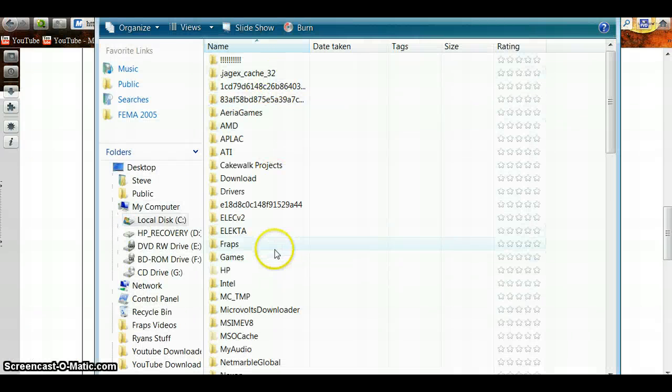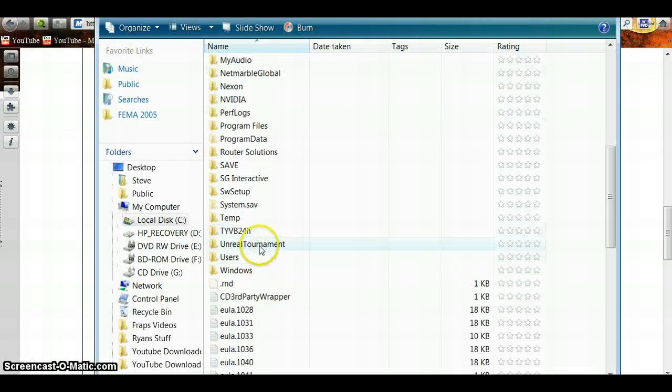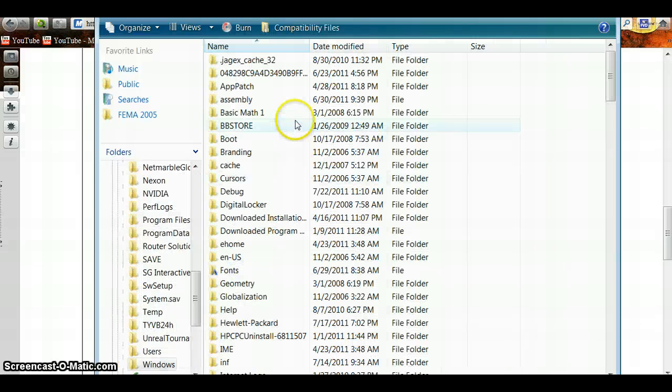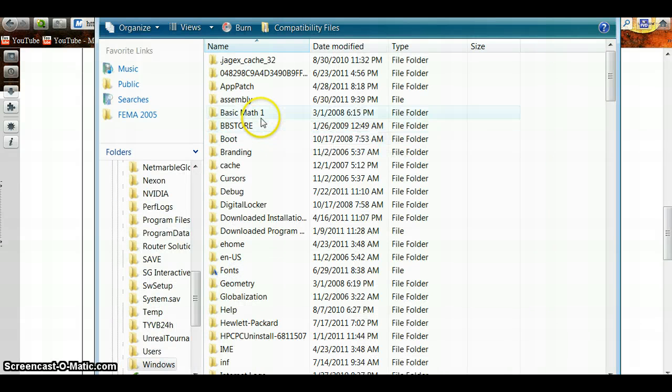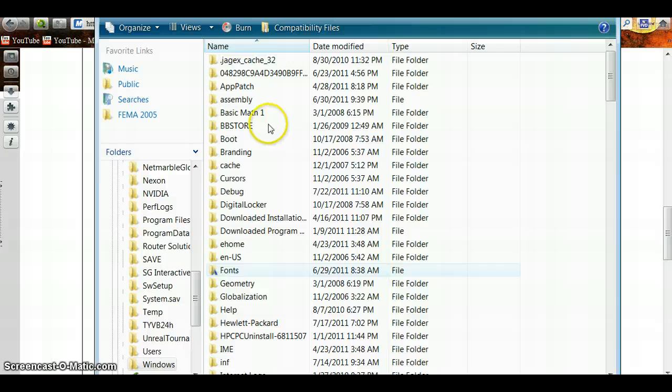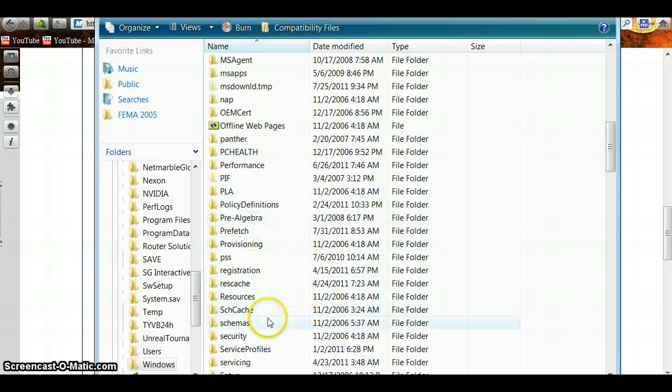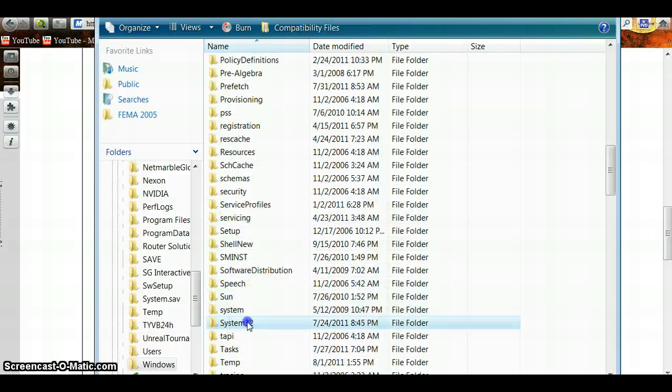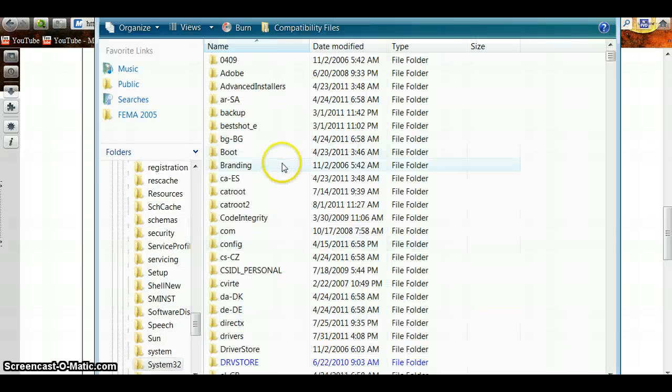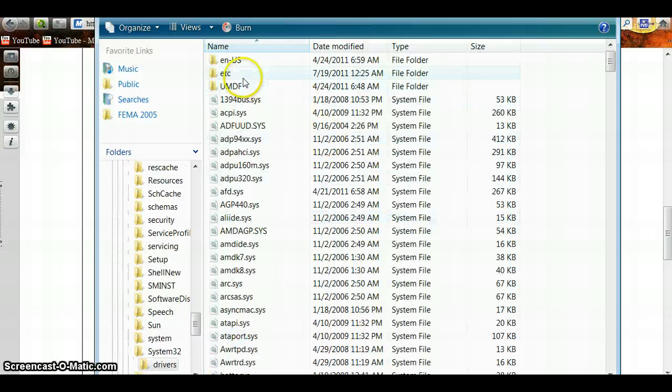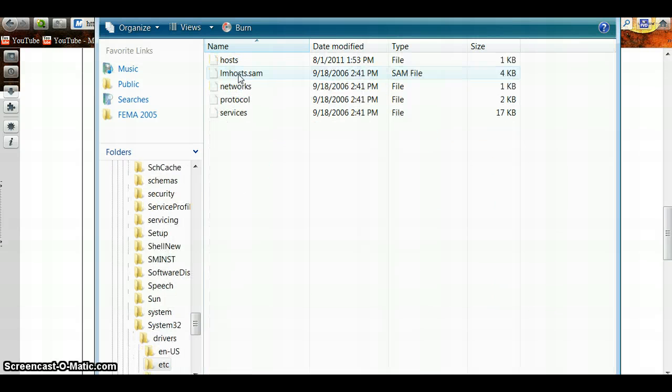Go to C, Windows, System 32, Drivers, ETC.